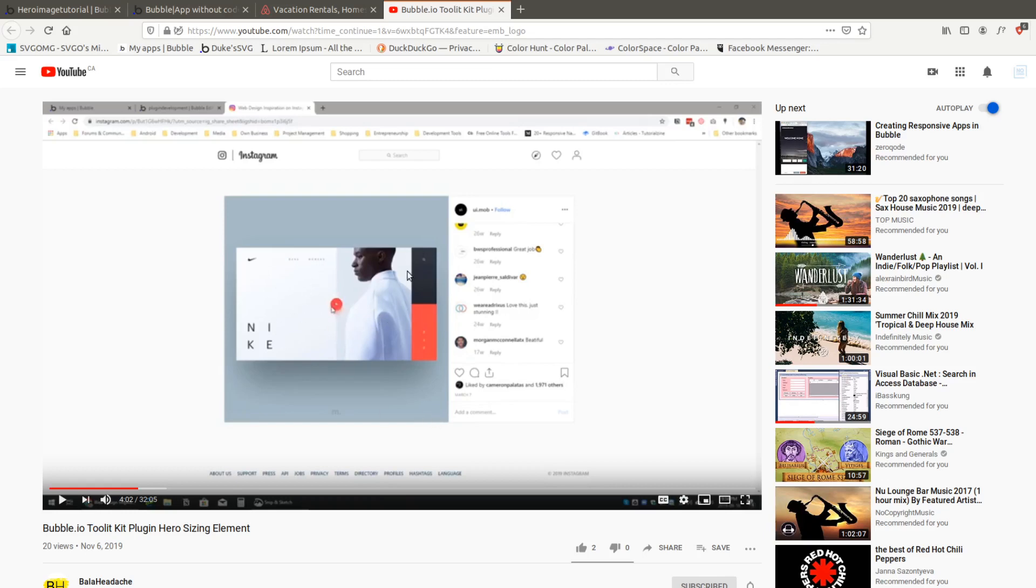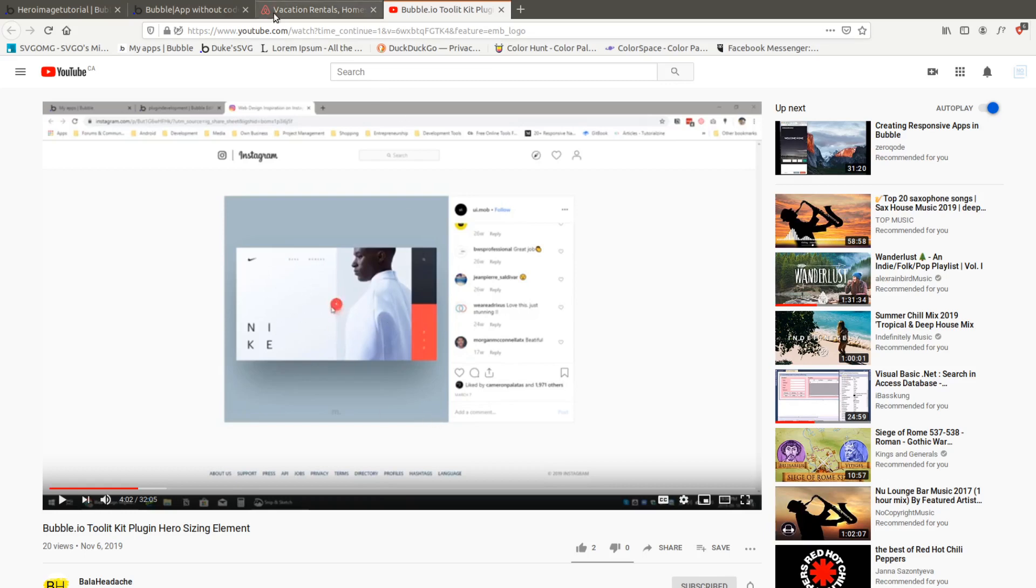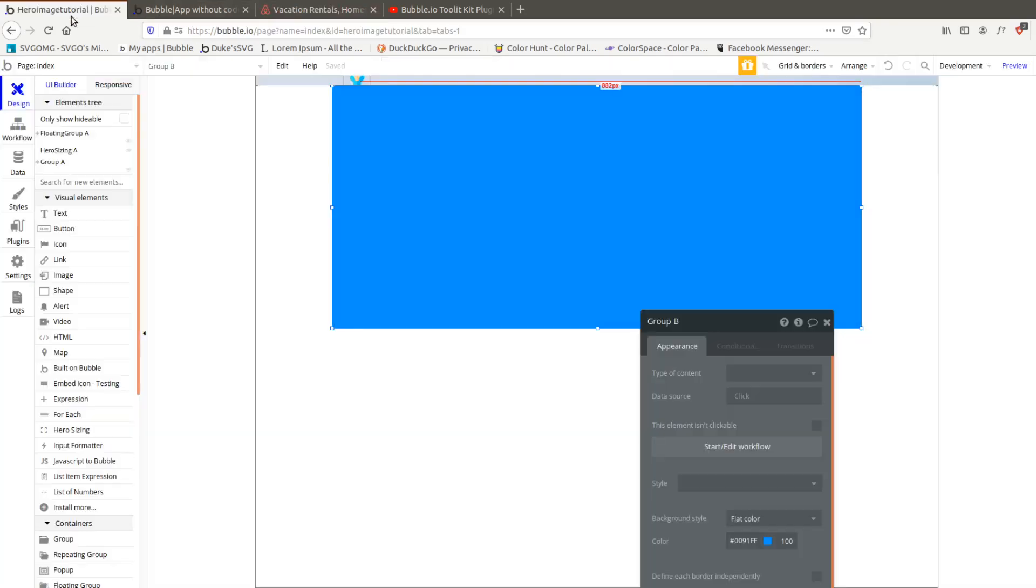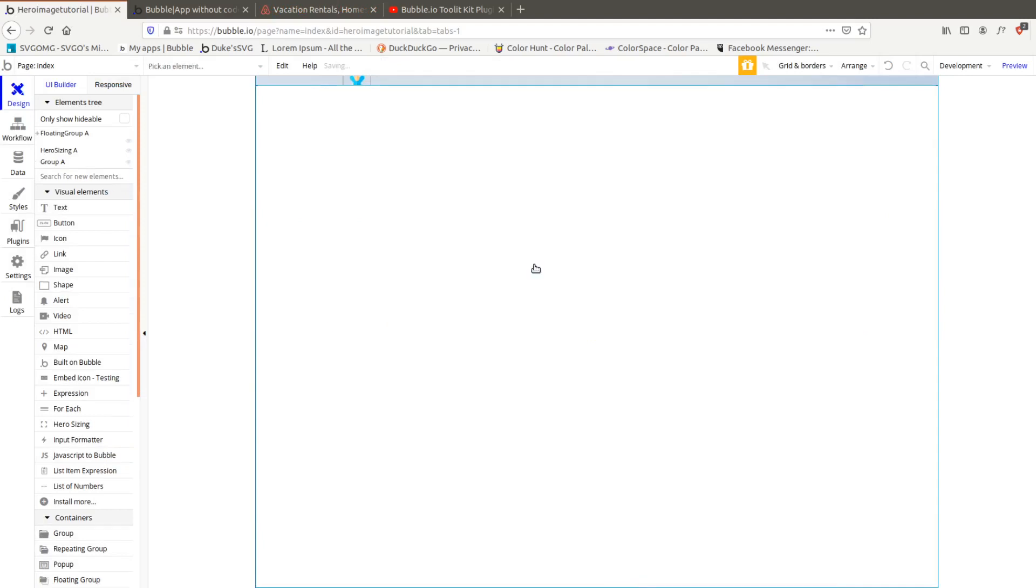We're going to put that in the description. You guys go ahead and check out his site if you want to learn more about the plugin, but it's really simple to use, amazingly simple to use and we're going to do that over here.